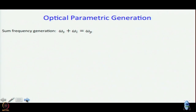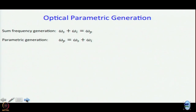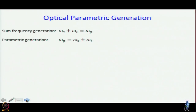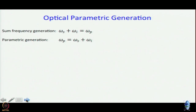What we want to talk about now is whether it is possible to do the reverse. We have omega_p, a higher frequency - is it possible to break it down into two photons, one with frequency omega_s and another with frequency omega_i? The answer is yes, but this is not as efficient a process as its inverse. It is much easier to combine omega_i and omega_s to give omega_p than to break omega_p down into omega_s and omega_i.